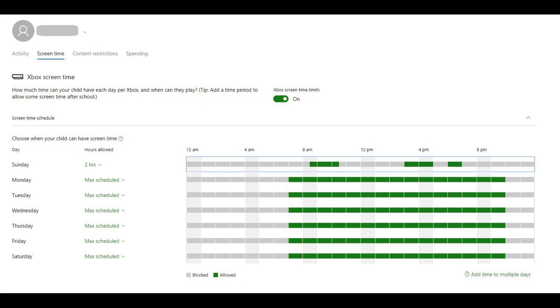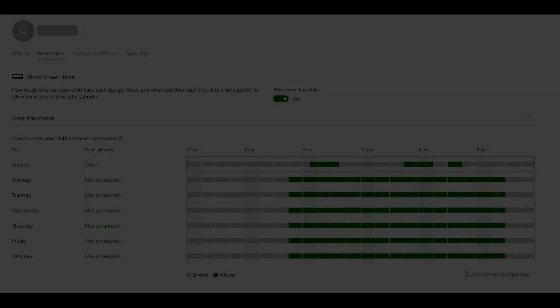Step 7. Repeat this process to set time limits for all of the remaining days. When you're finished, there's no need to worry about saving anything before leaving the site, as all of your changes are saved as you make them.